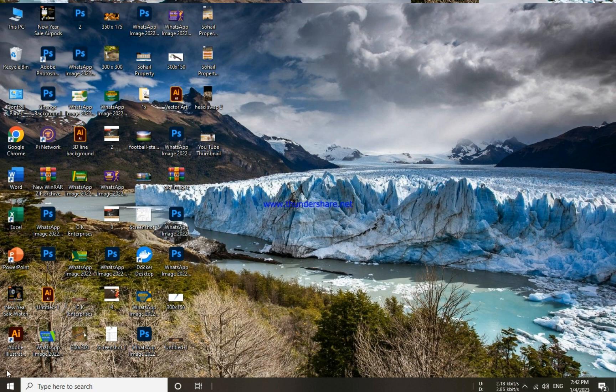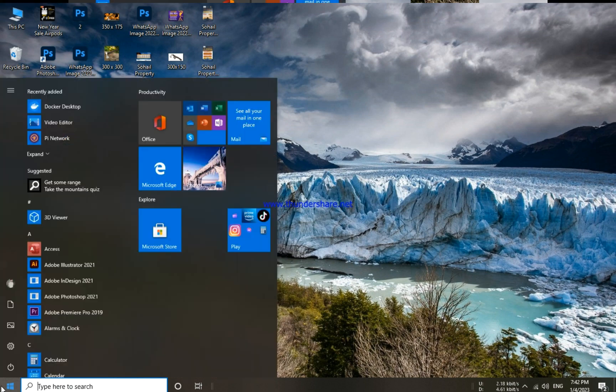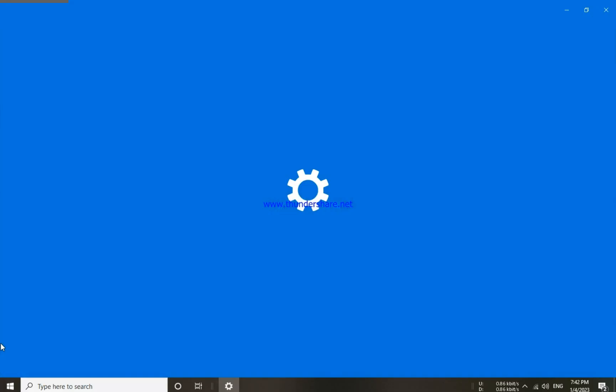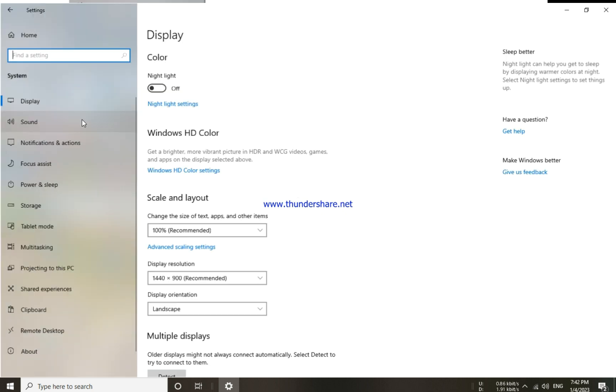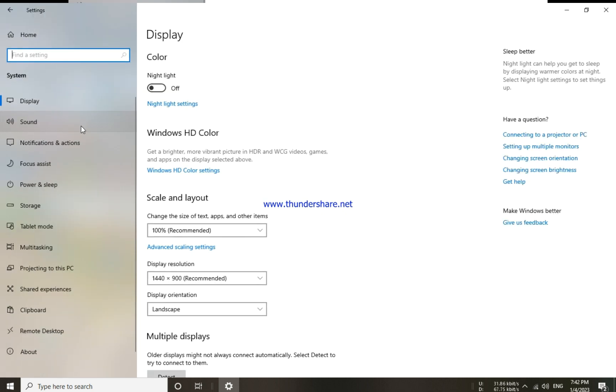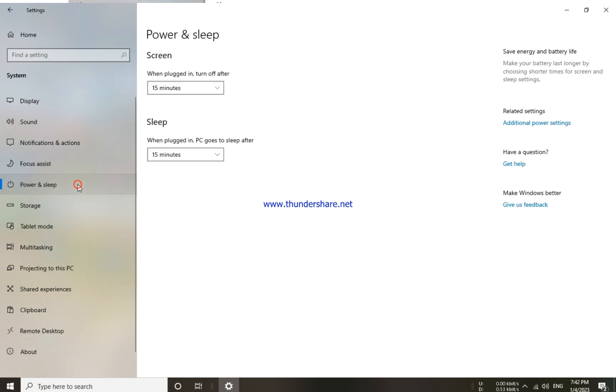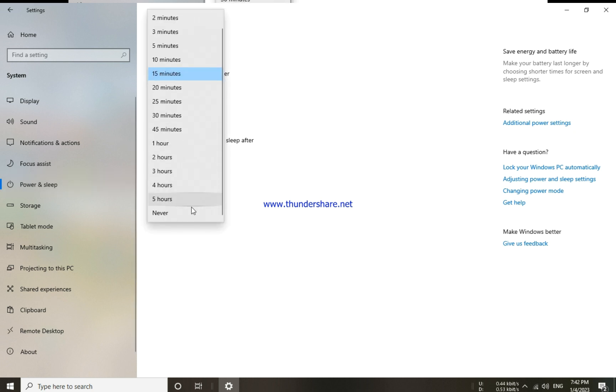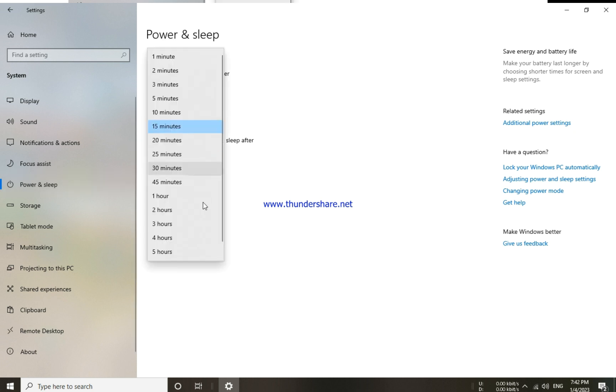First of all, you have to click on the Windows icon in the left bottom. Here you have to choose the settings icon, click on system. Now you have to choose power and sleep option from the left side. Under the screen and sleep sections, you have to choose never.